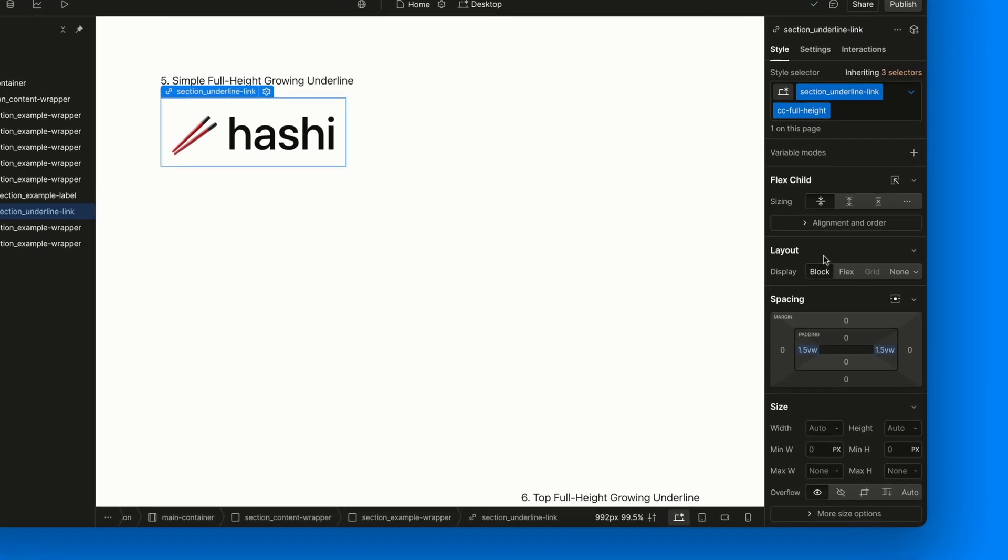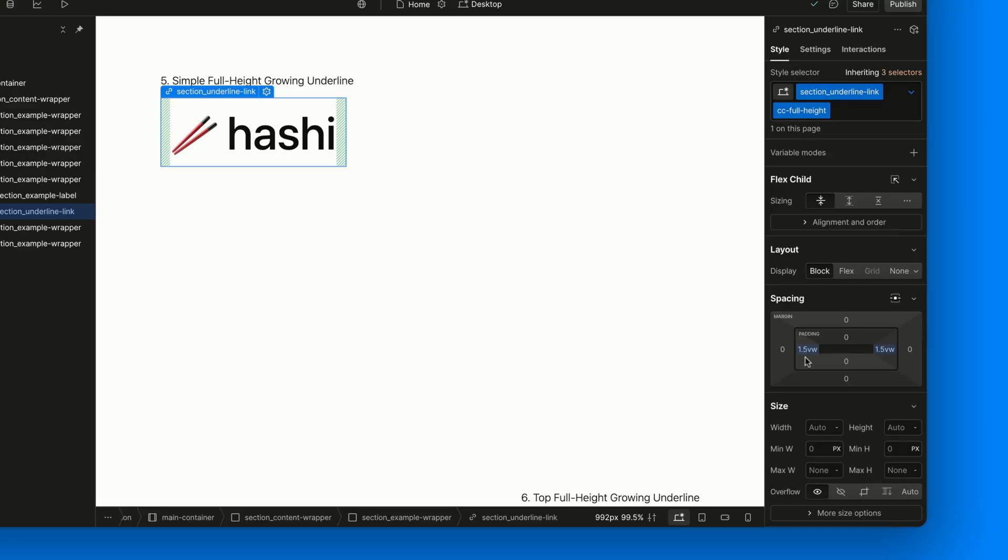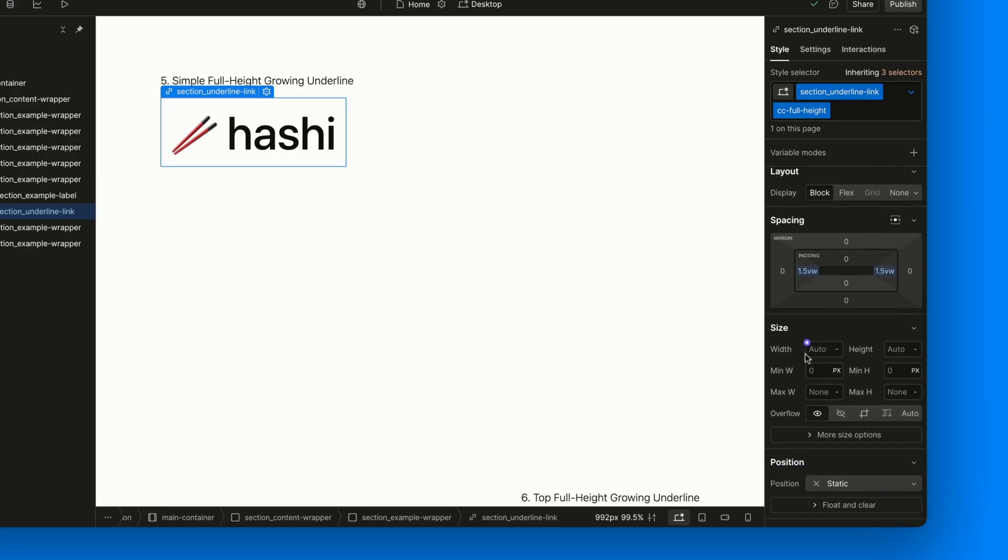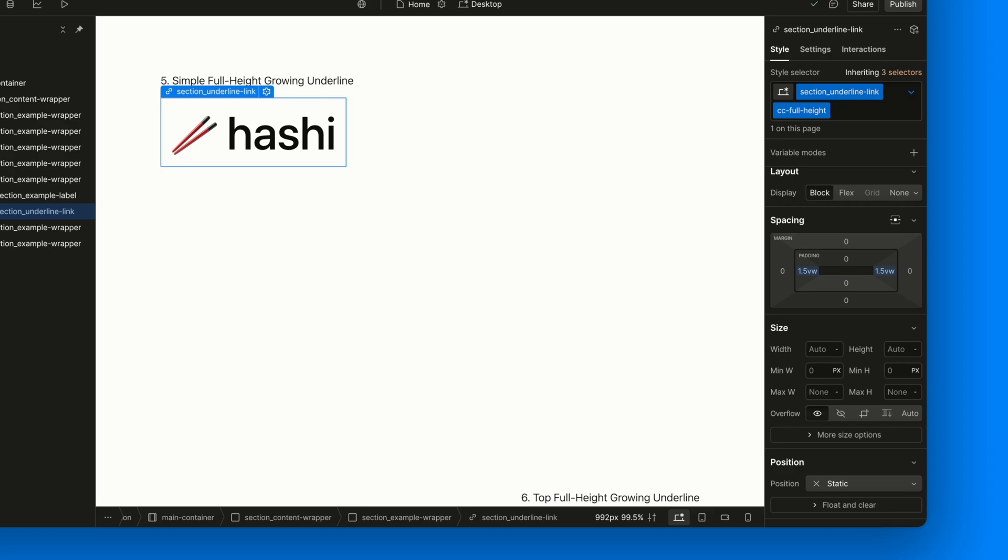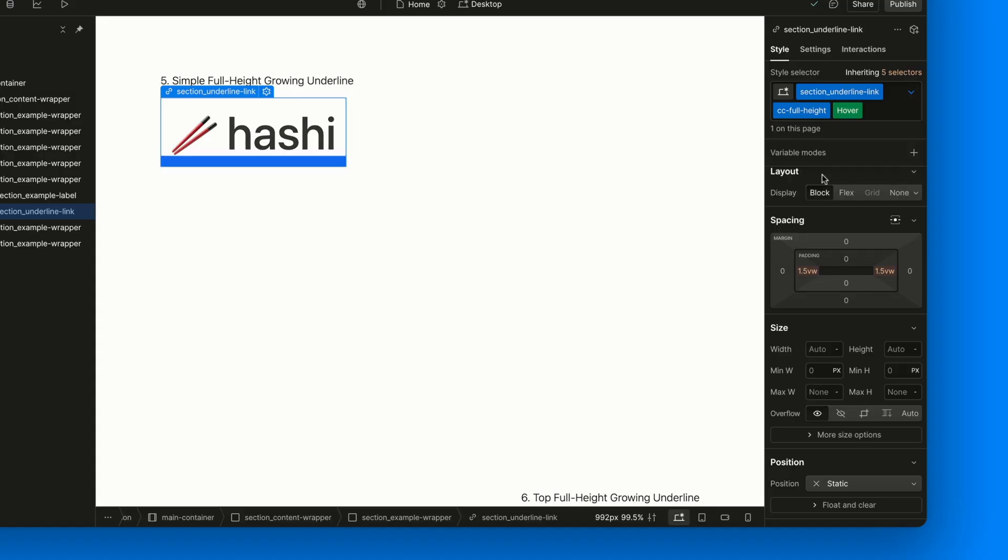The link has a combo class called cc-full-height. In the normal state, it just adds some horizontal padding, giving the text a bit of breathing room on each side. This makes the final effect of the growing border look much cleaner. Now, in the hover state, we notice two things.